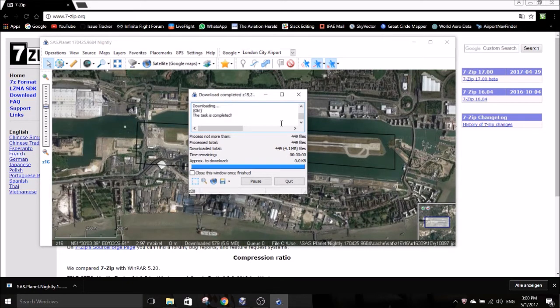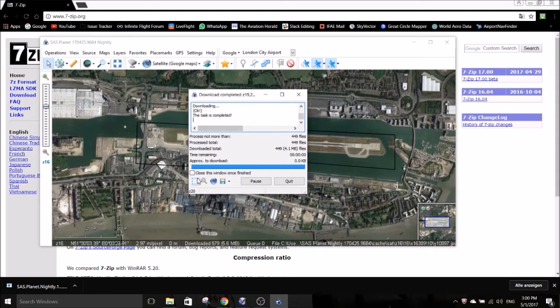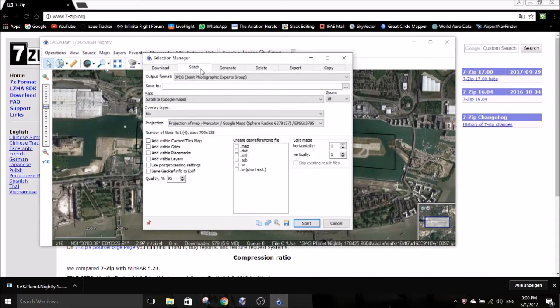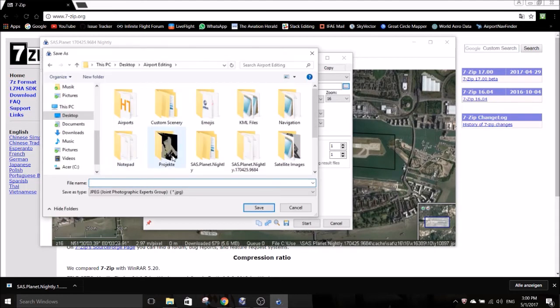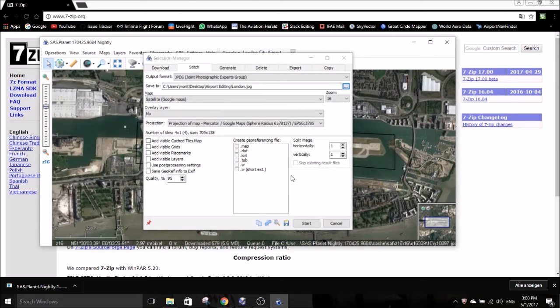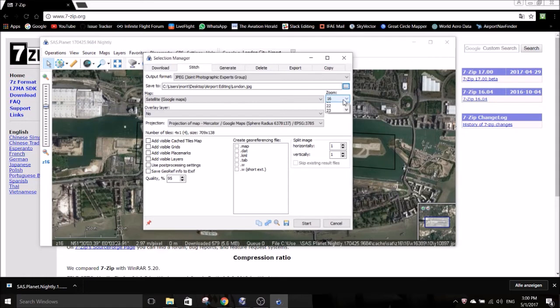Once this is done hit this last selection button and go to the stitch page. At first select a folder to save the image at here and enter a name for the image. After that select zoom level 19 or 20. The higher the number the better the image but the larger the file you will get.